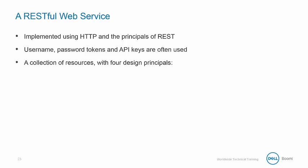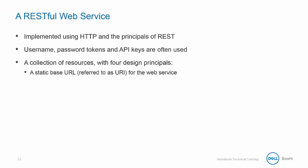It's a collection of resources with four basic design principles. The first is static base URL, referred to as a URI, Uniform Resource Identifier for the web service.